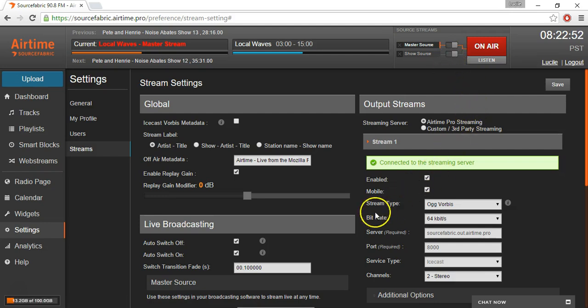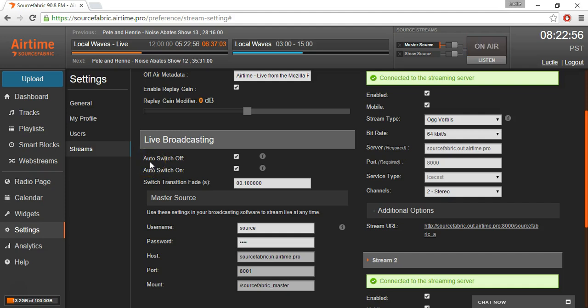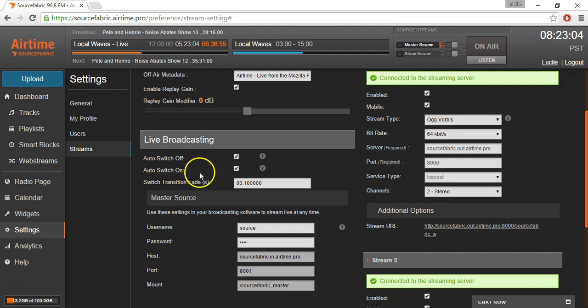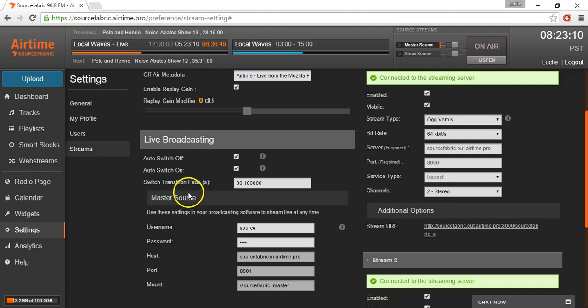And the last thing I want to show you are under Live Broadcasting settings, you have some automatic options. So if the live source for some reason is interrupted, you can ask for it to be switched off automatically up here. And same goes if it accidentally comes back on, you can ask it to switch on automatically.